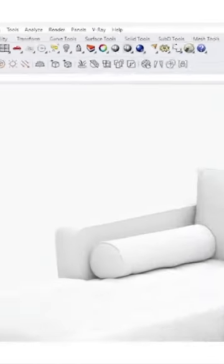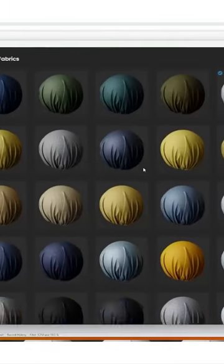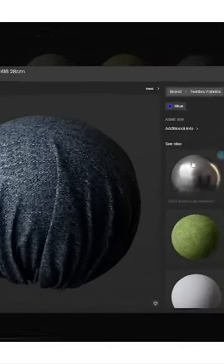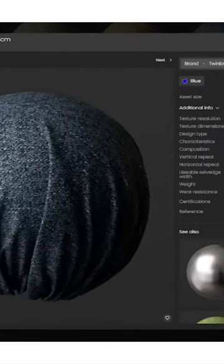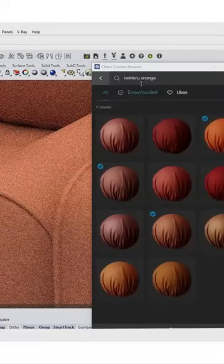Open Chaos Cosmos within V-Ray or Corona and download TwinBrew's digital fabric twins for free and start creating more realistic, immersive, and visually stunning designs today.